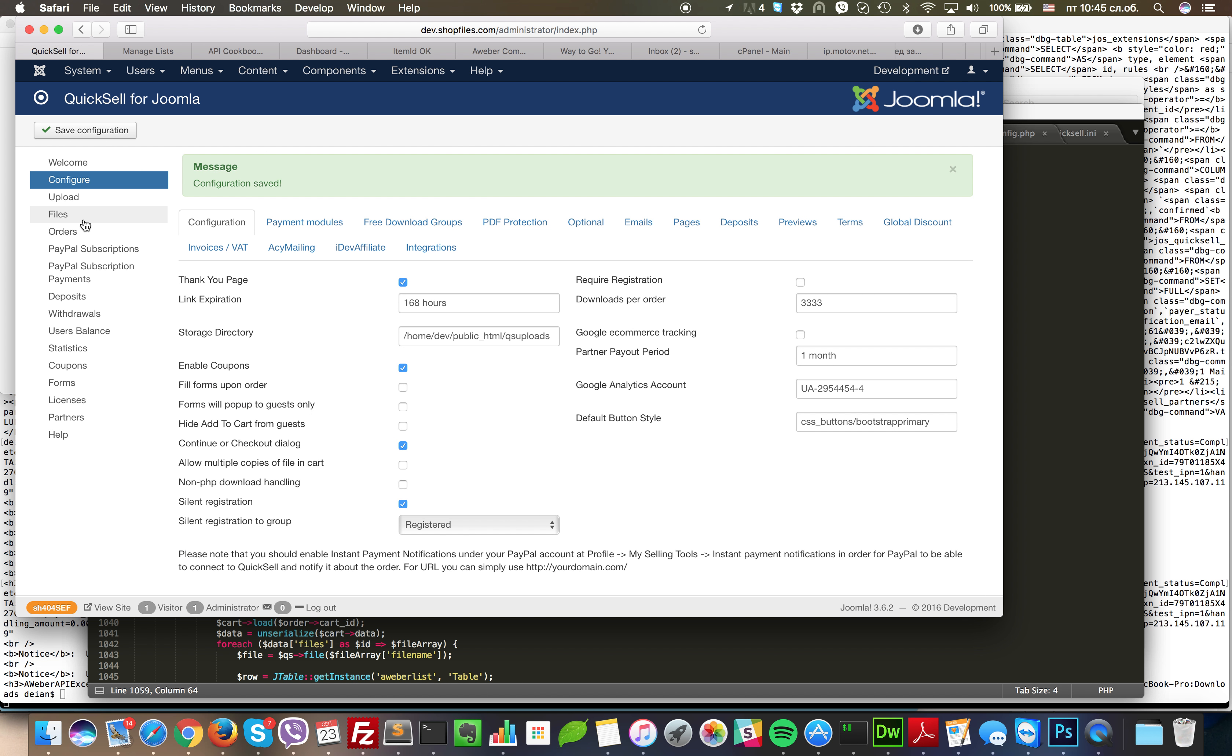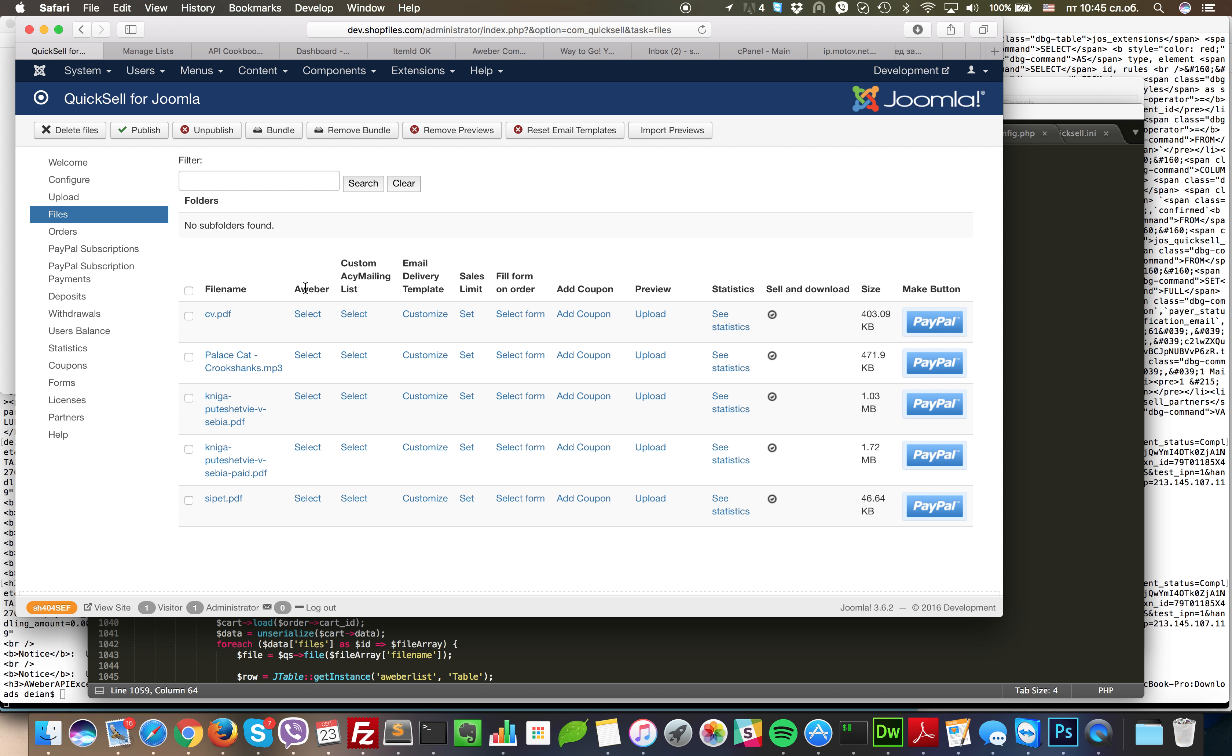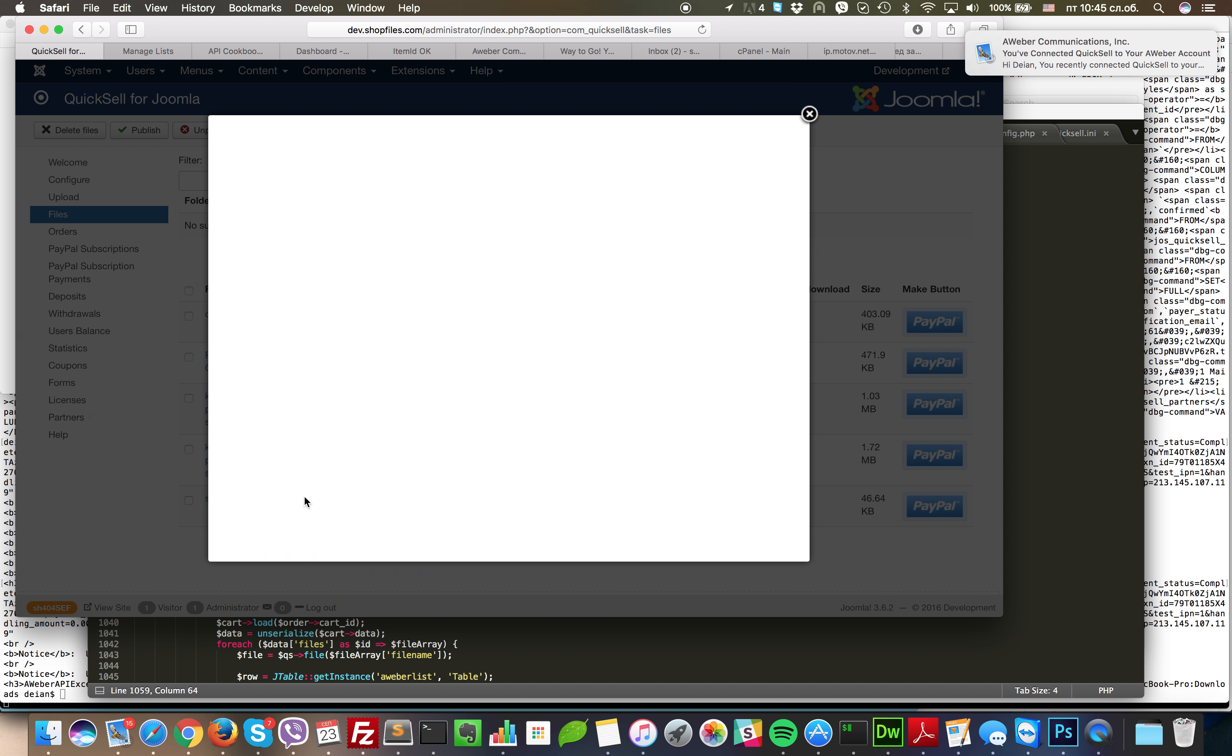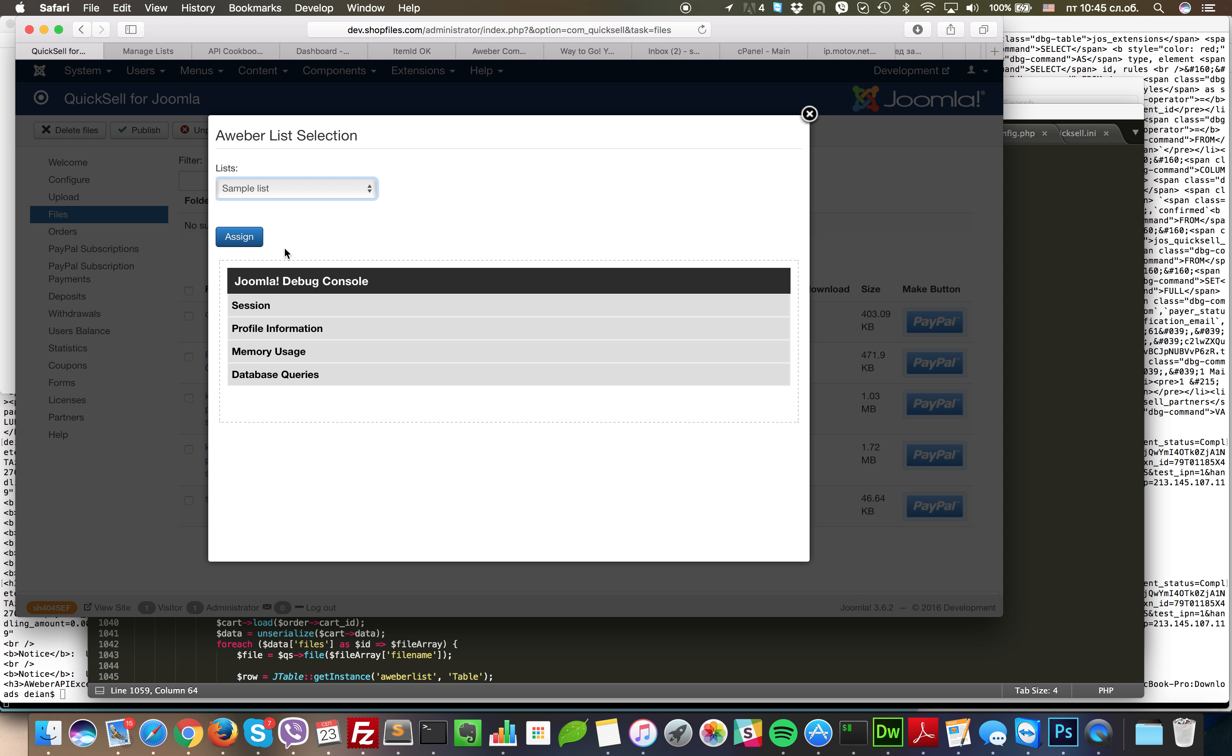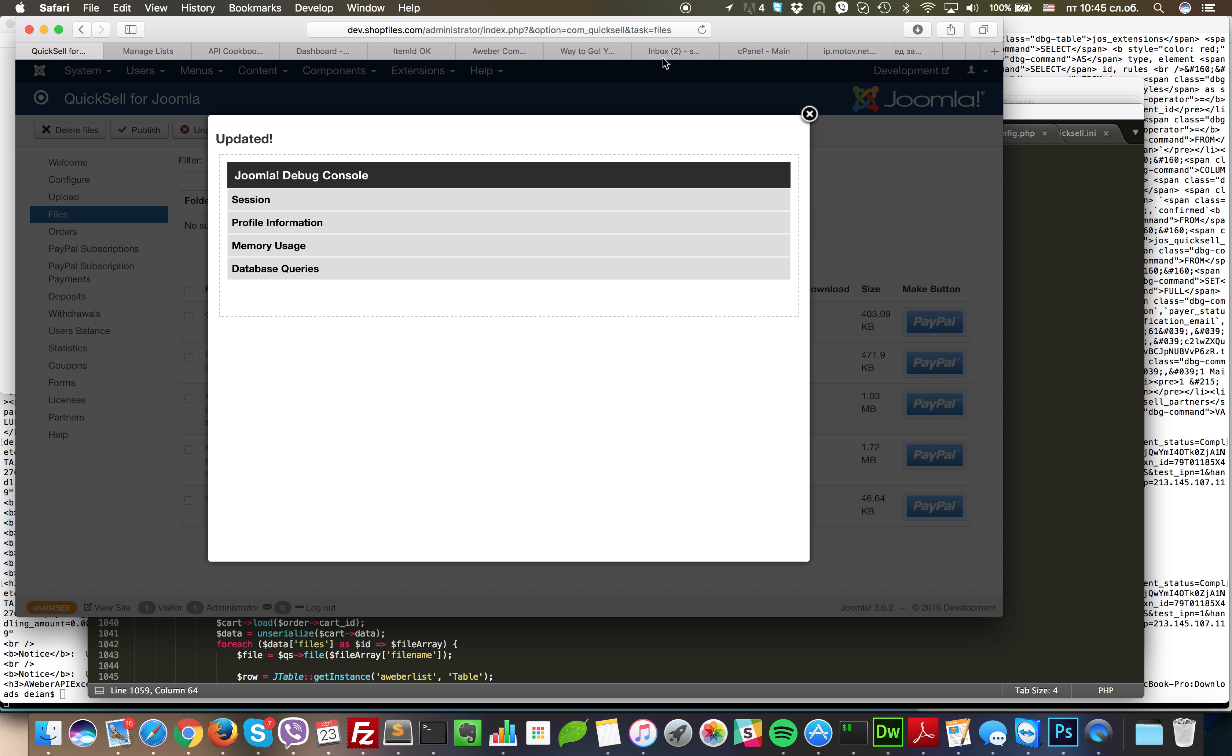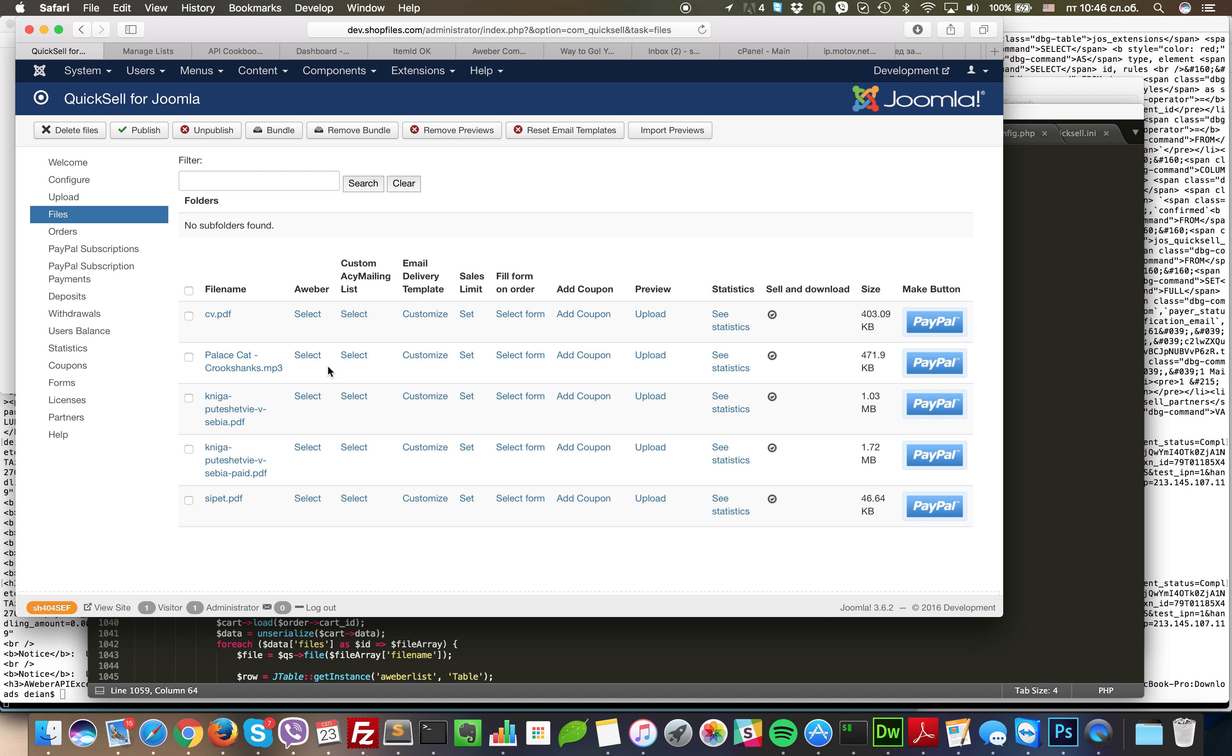Once you did that you can go to files, select the file in the Aweber column, click select and you can then choose which list the customer will be subscribed to when he orders the file. Click assign and that's it. That's all you need to do.